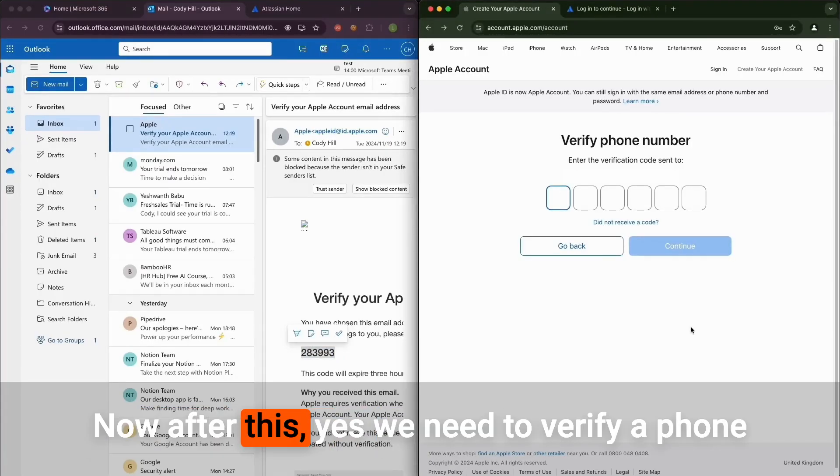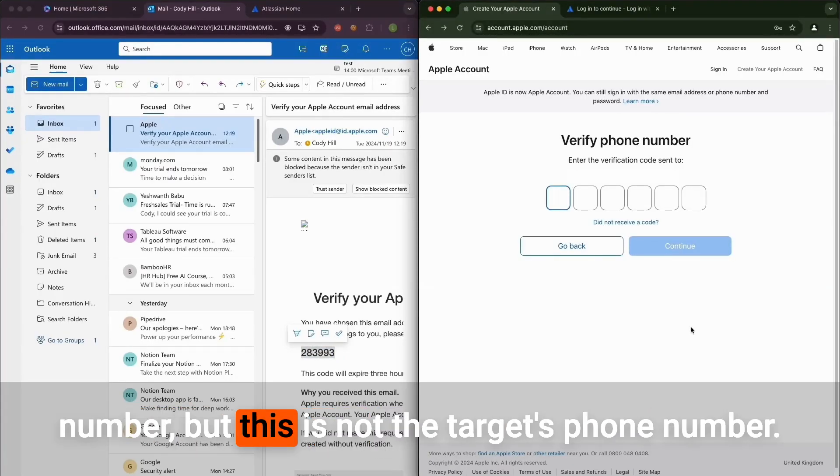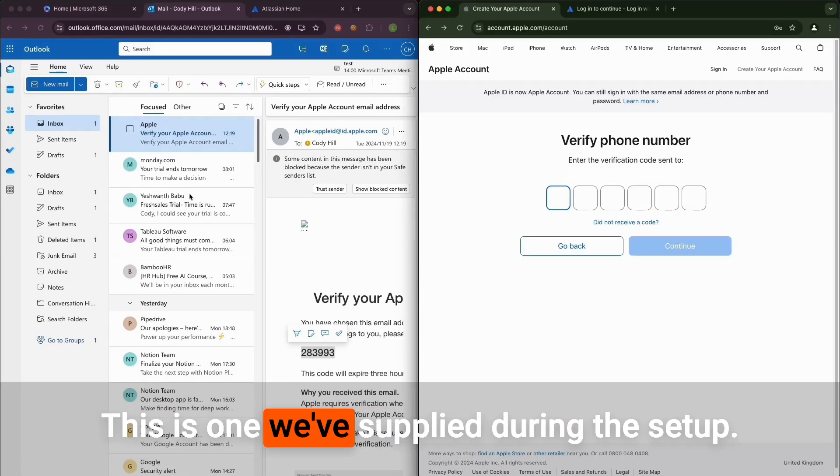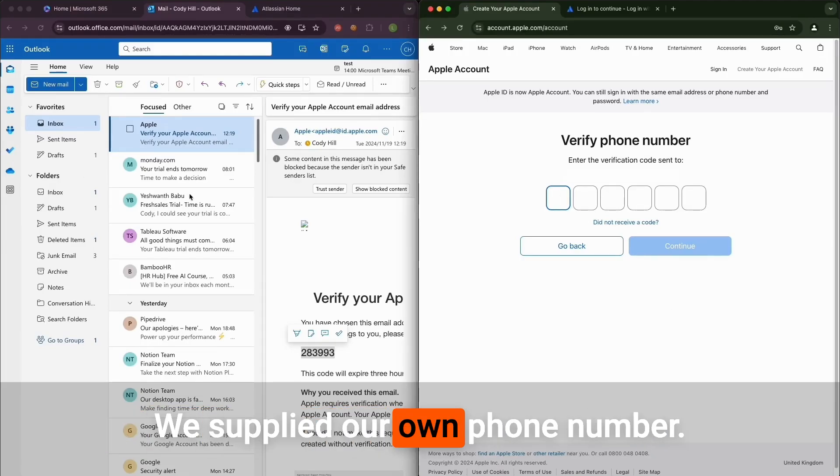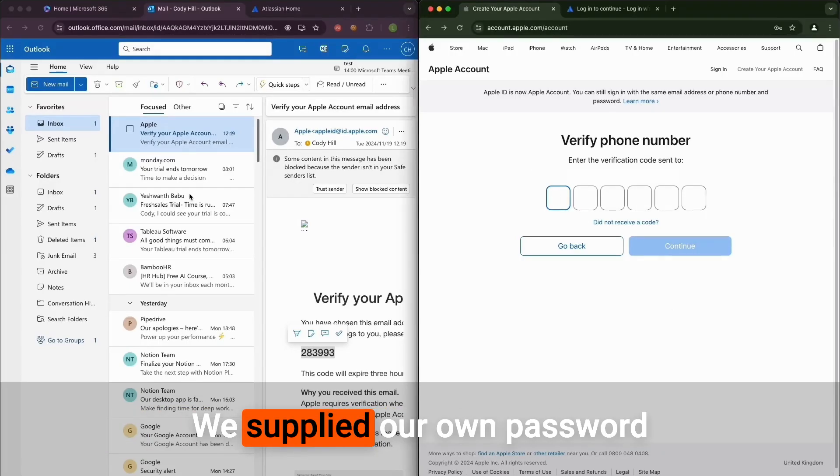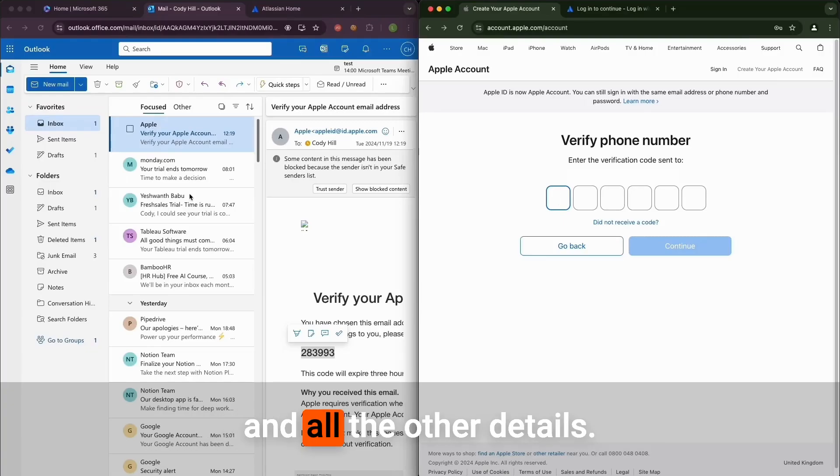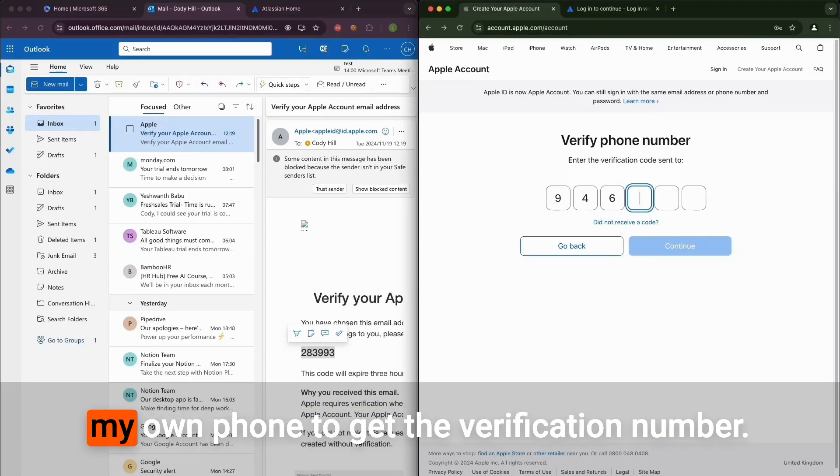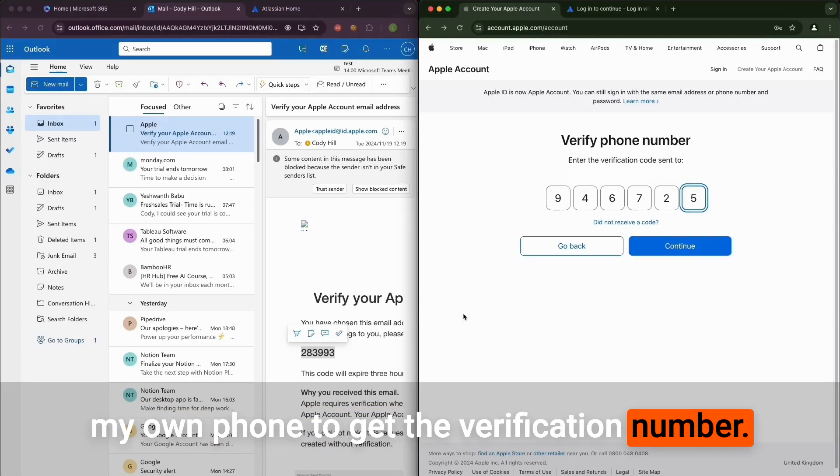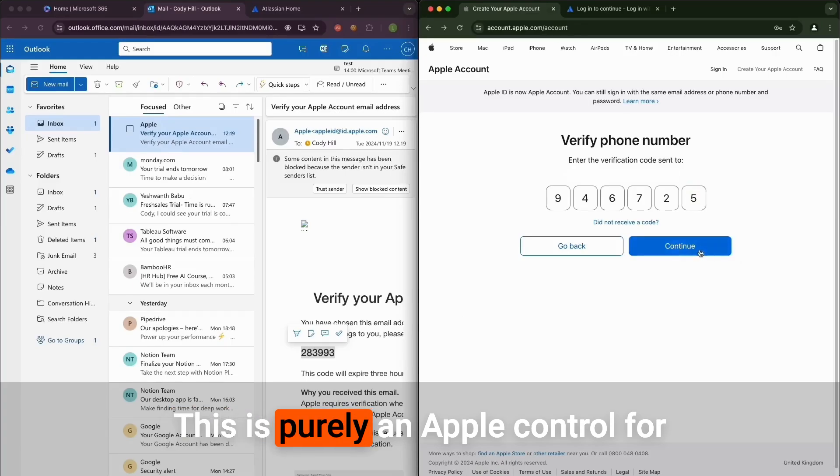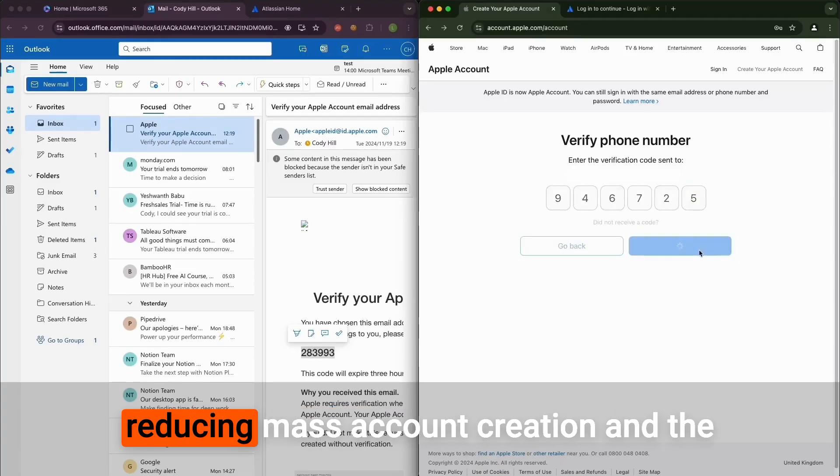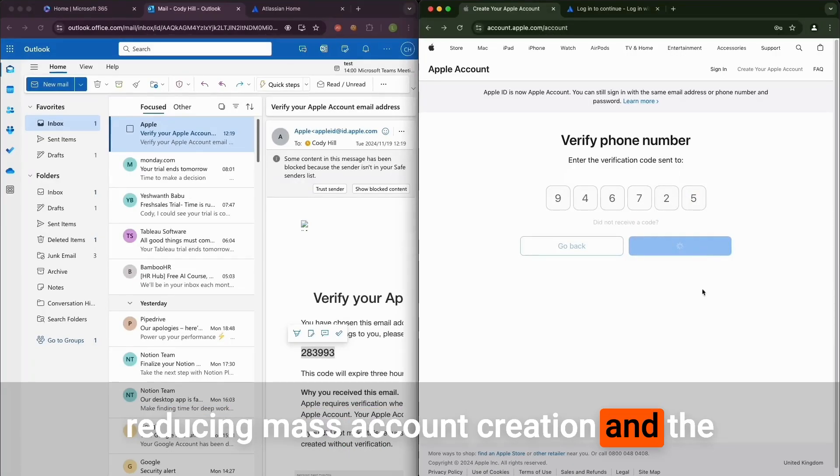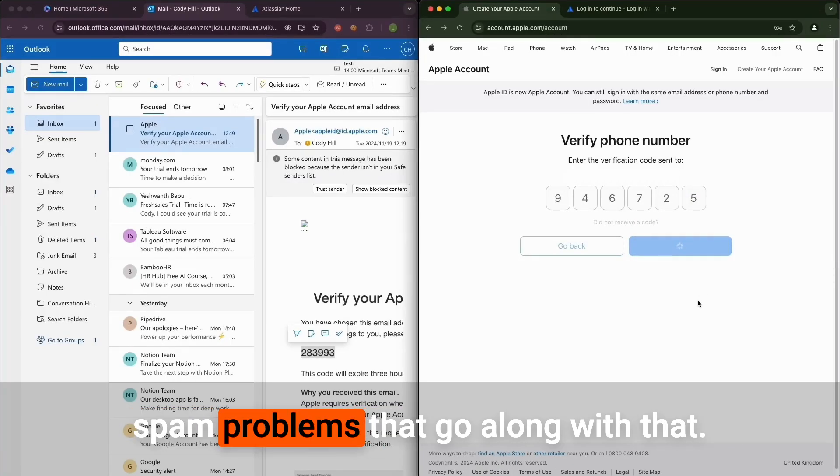Now after this, yes we need to verify a phone number, but this is not the target's phone number. This is one we've supplied during the setup. We supplied our own phone number, our own password, and all the other details. At this point as an attacker I'm going to my own phone to get the verification number. This is purely an Apple control for reducing mass account creation and the spam problems that go along with that. We've now created our Apple account.